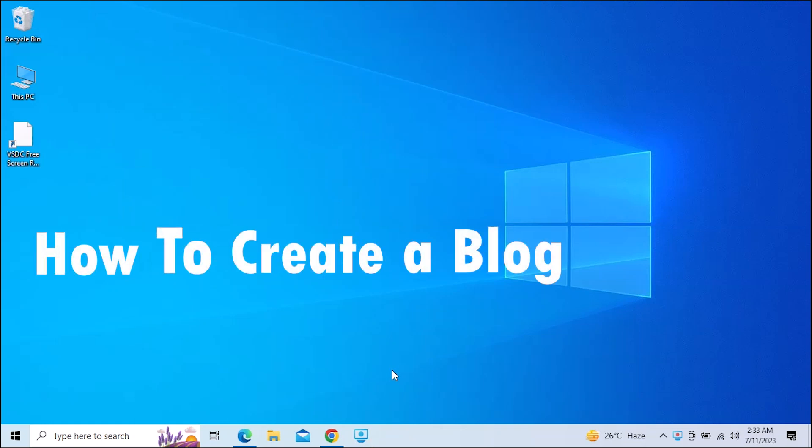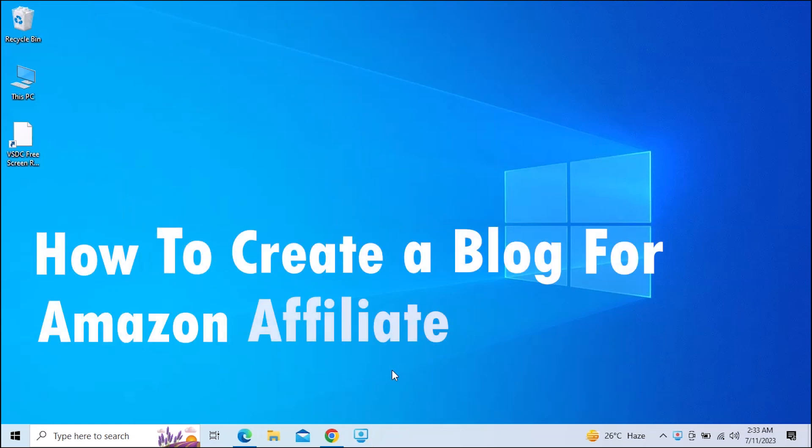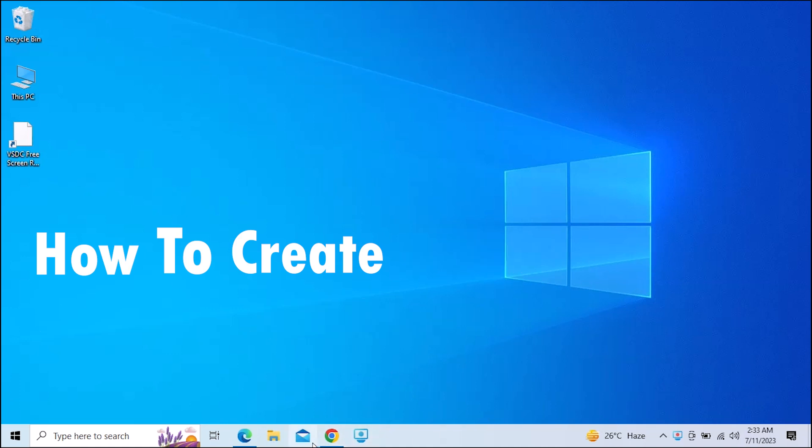So here's how to create a blog for Amazon Affiliate. It's quite easy and simple to do, but make sure you watch the full video so you don't miss out on any important steps.